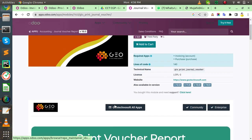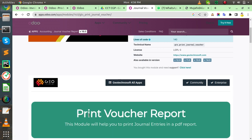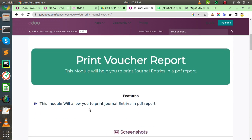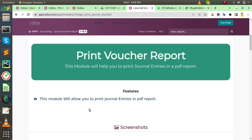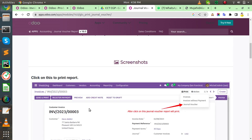If you create an invoice and you need to print journal entries in a PDF report, then you install this module in your system. This module will allow you to print journal entries in PDF report.